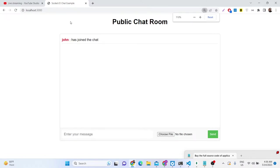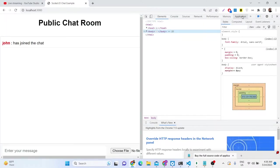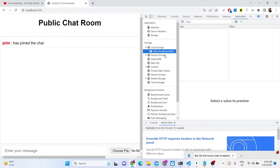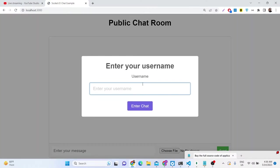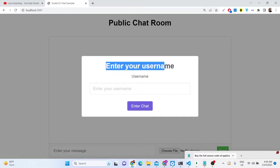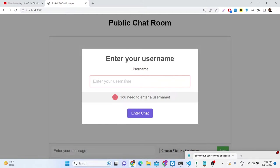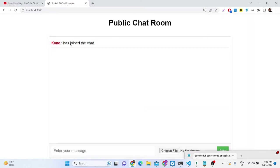This is the demo you're seeing on the screen. The username is stored inside local storage — you can see 'john' is stored here. Let me clear out this storage, so now if you reload the application an alert box will be shown asking you to choose your username. There will be a dialog box where you need to enter the username — let's say 'kane' — and click 'Enter Chat'.